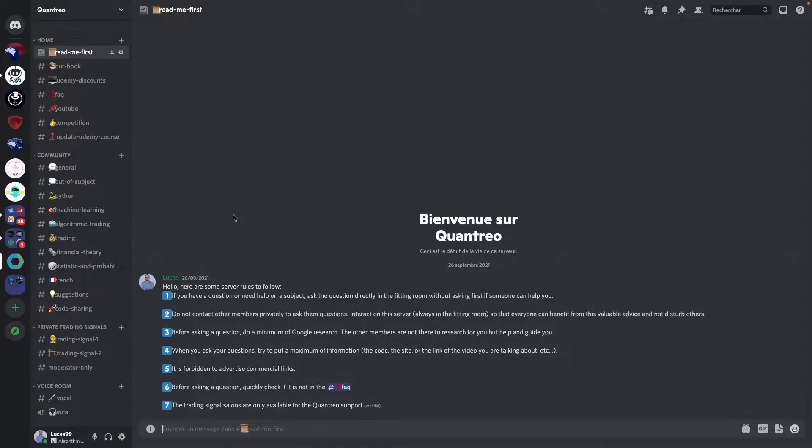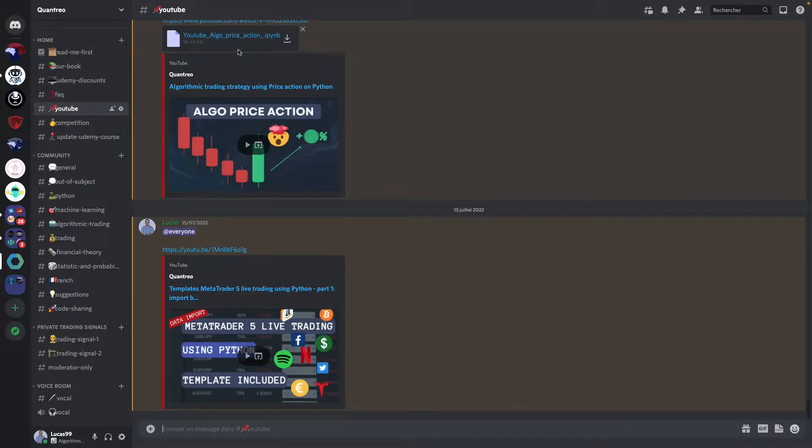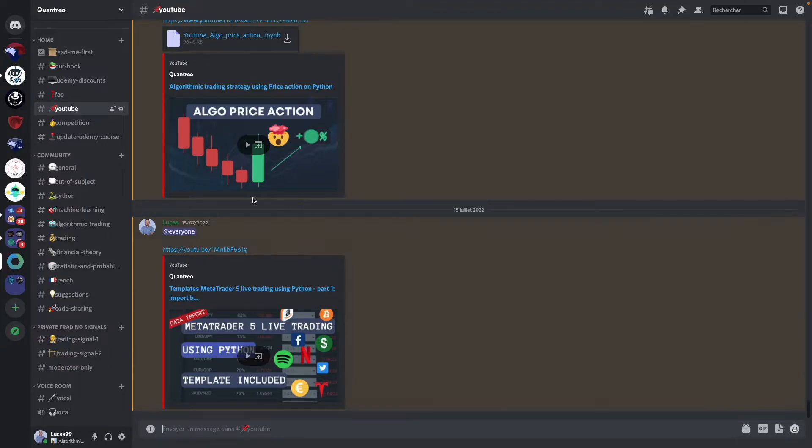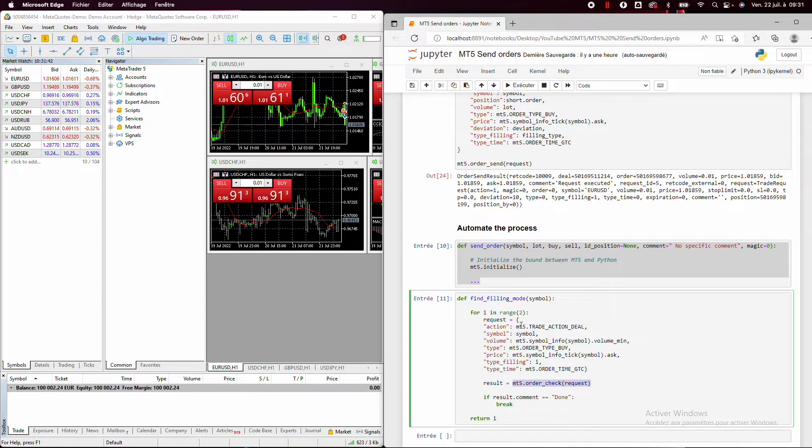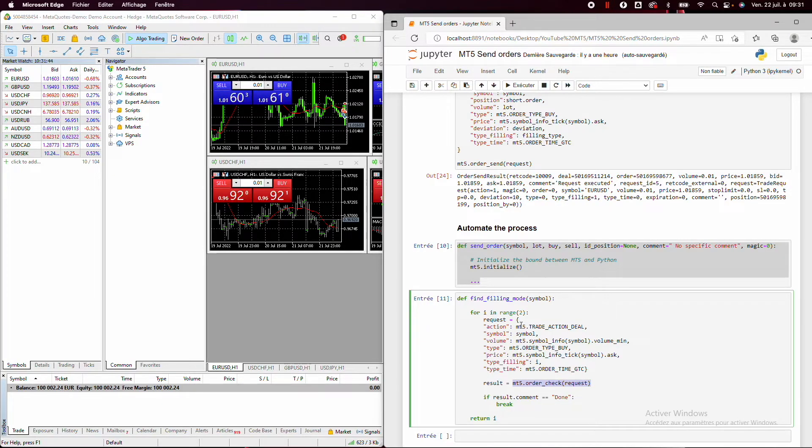If you want the code, you just need to go on the Quantreo Discord forum and then go on the YouTube room. And then you can check, for example, for the associated file to each video. If you like the video, don't hesitate to like and subscribe. It's very essential for my SEO.